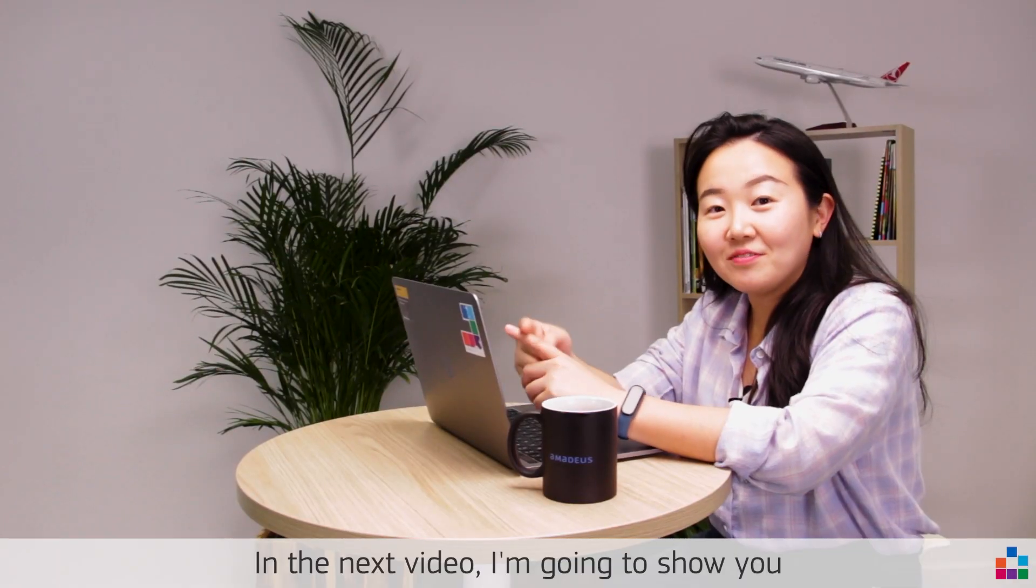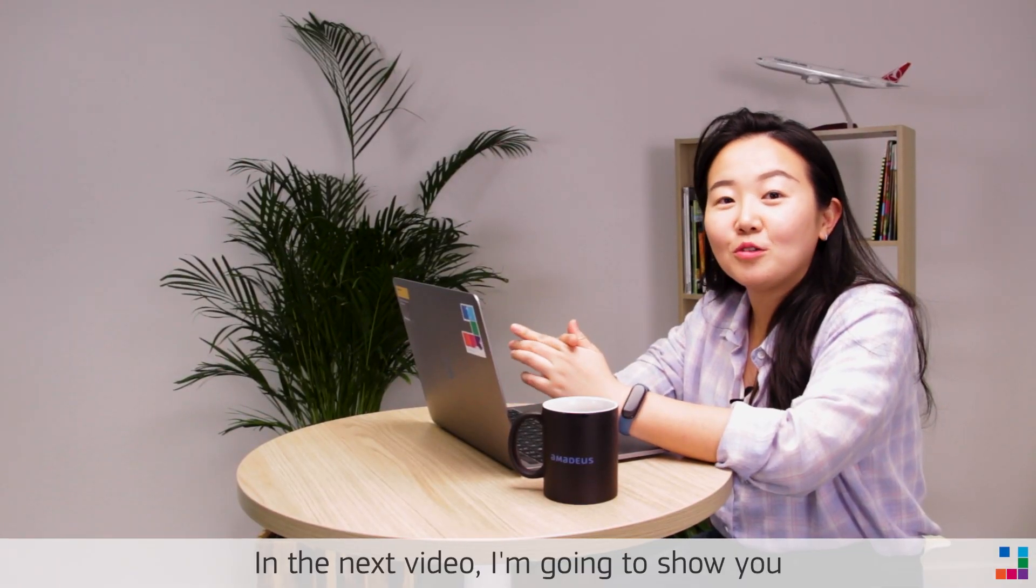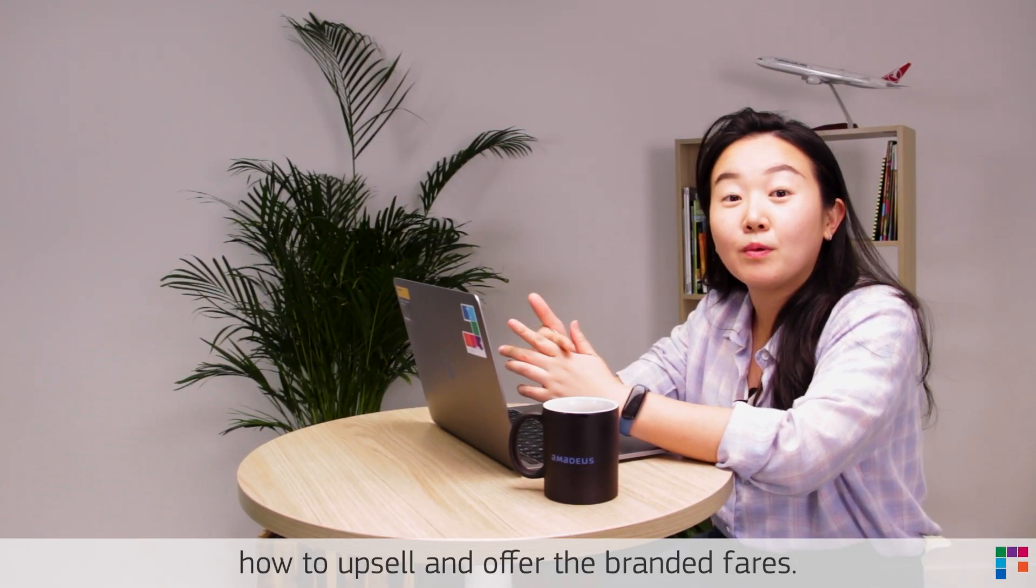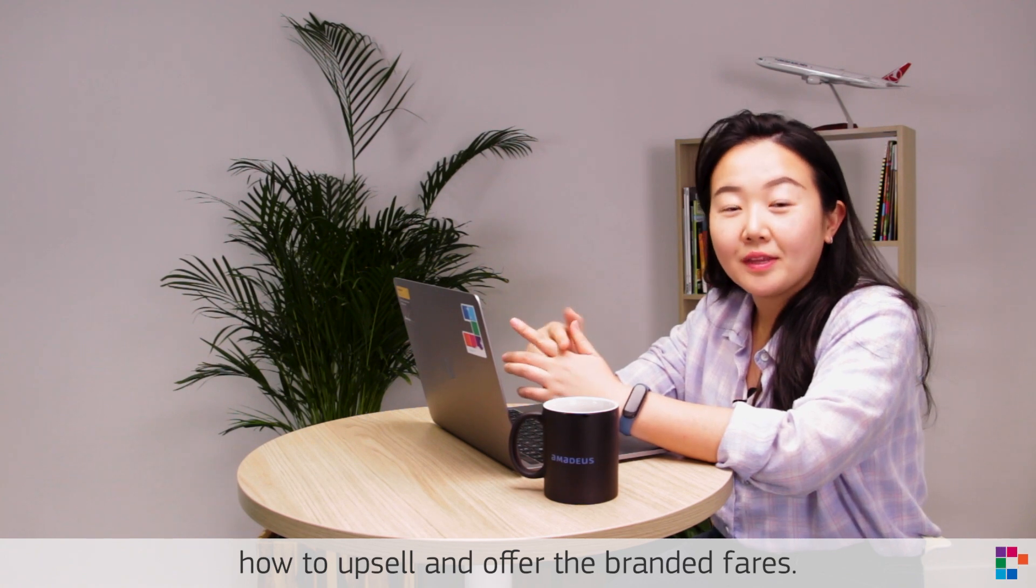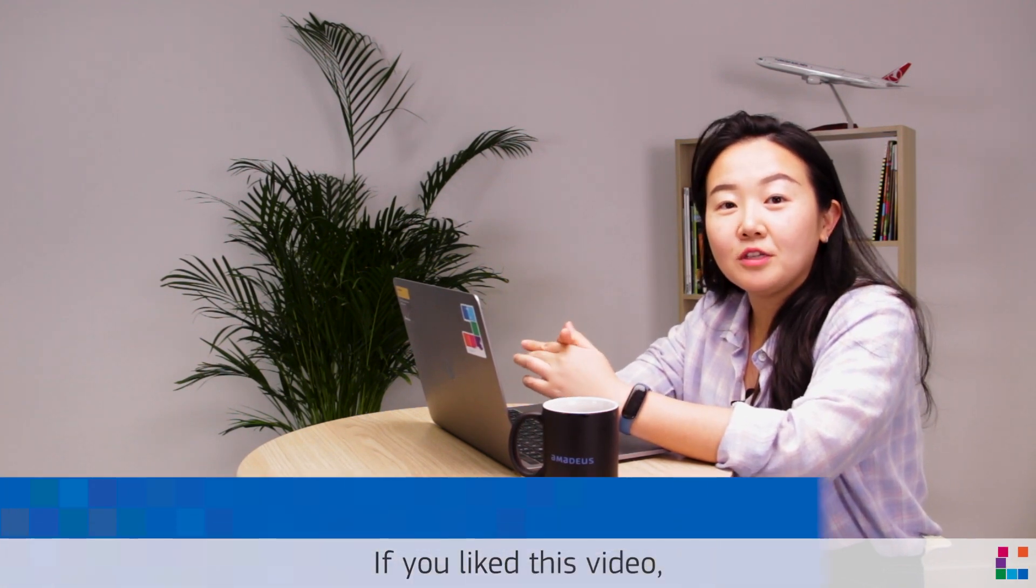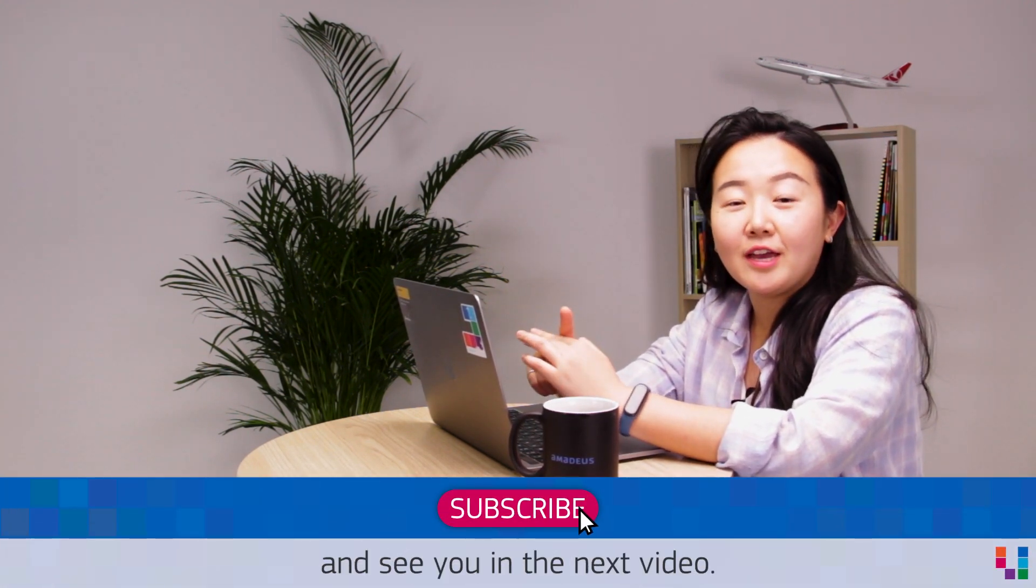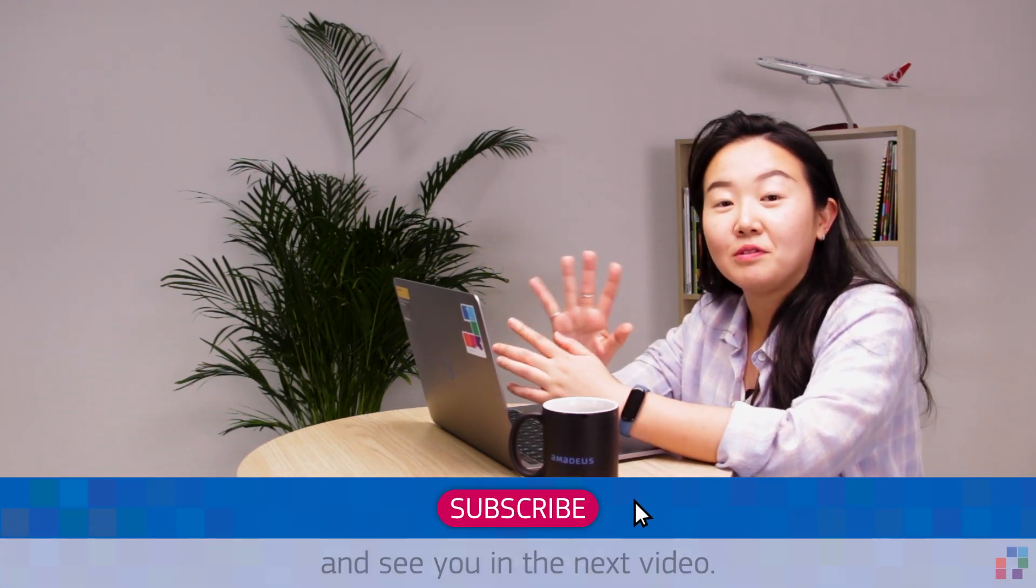In the next video, I'm going to show you how to upsell and offer the branded fares. If you like this video, don't forget to subscribe and see you in the next video.